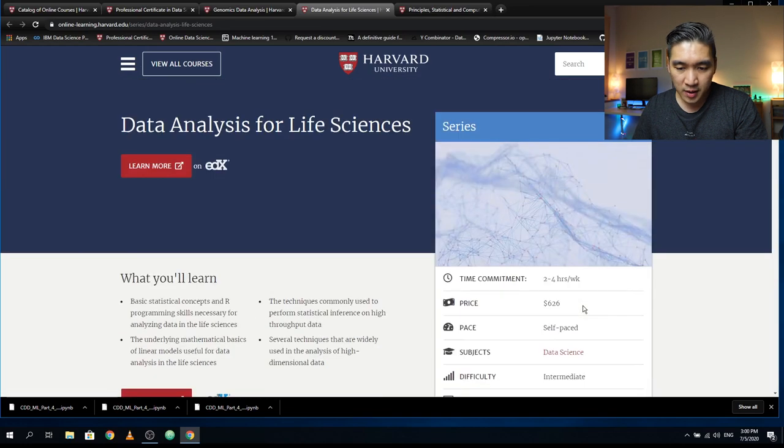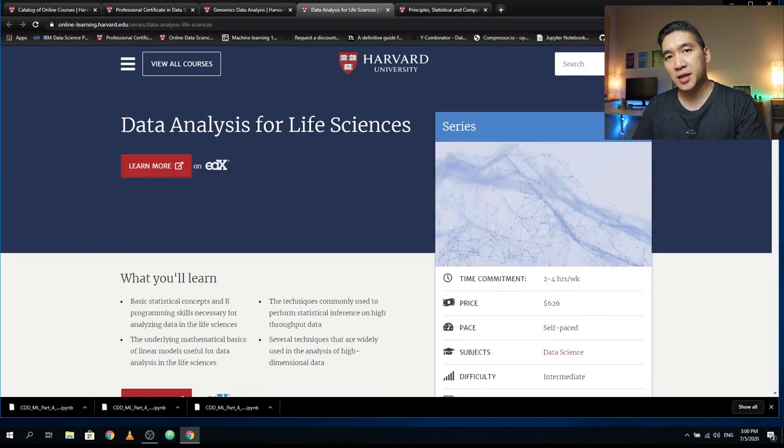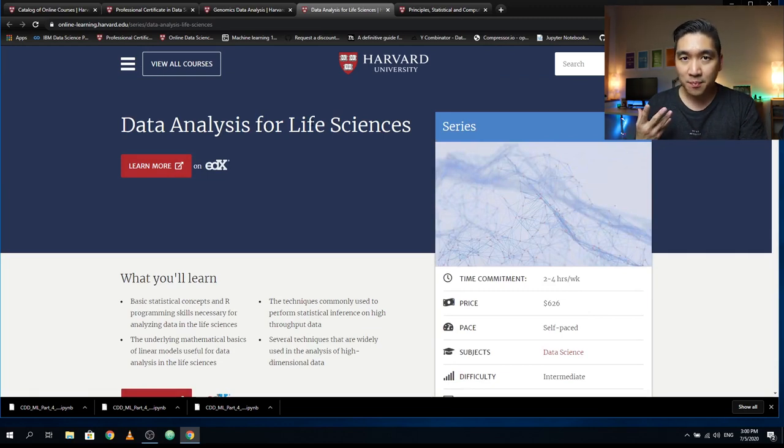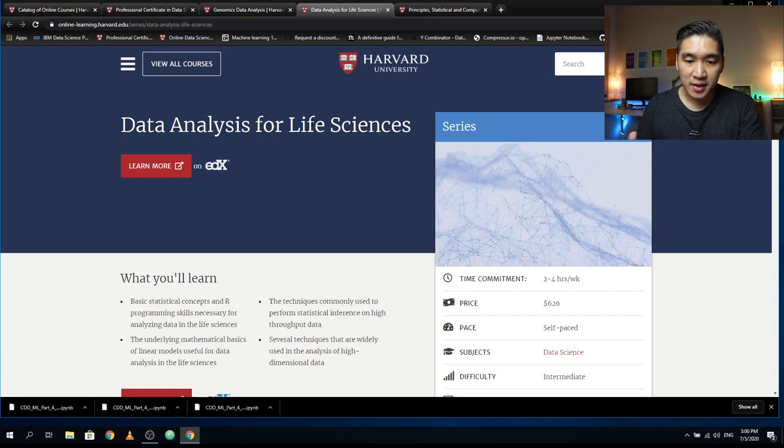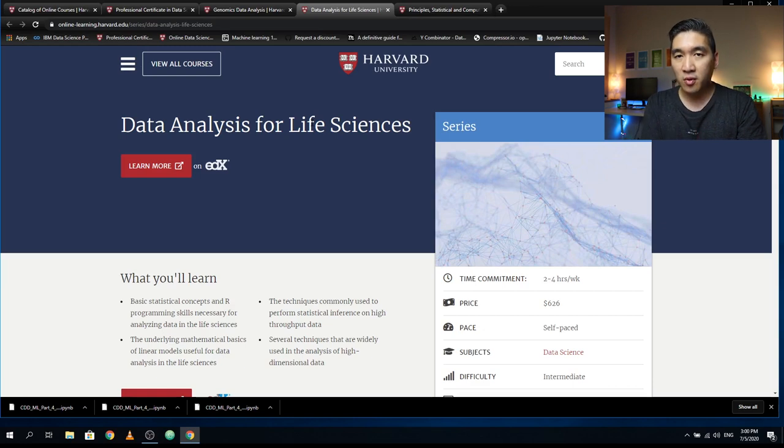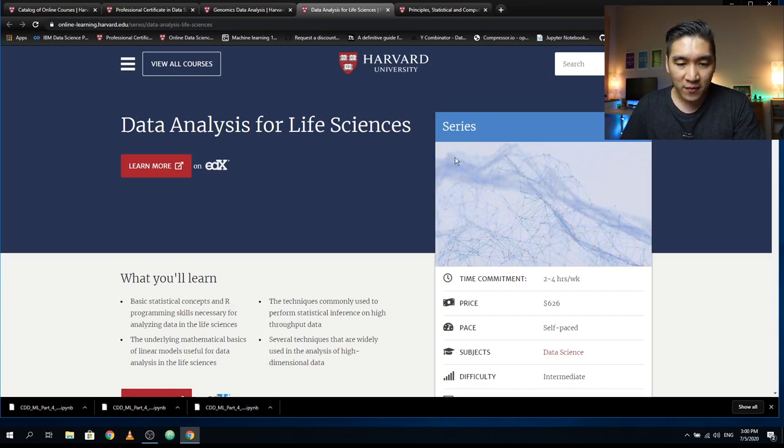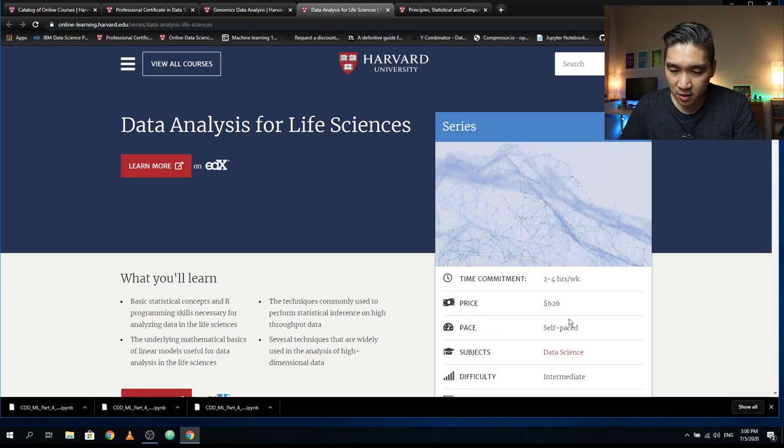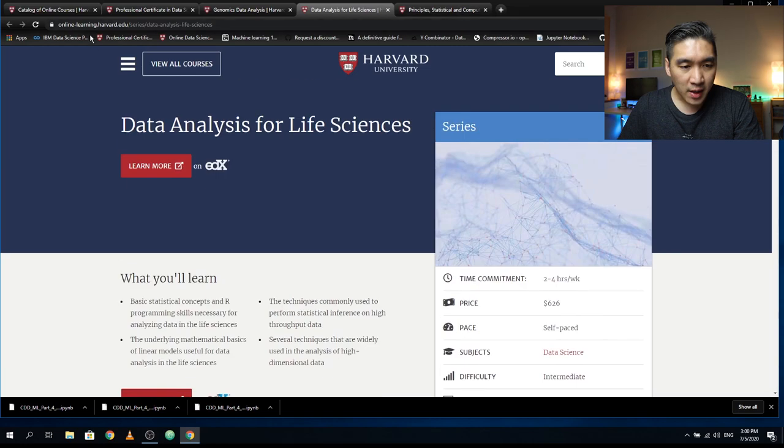You're going to see that biology is very data intensive and therefore we need to handle big data in life science. Essentially this course will allow you to learn about the various ways you can handle big data. The courses here cost $626.